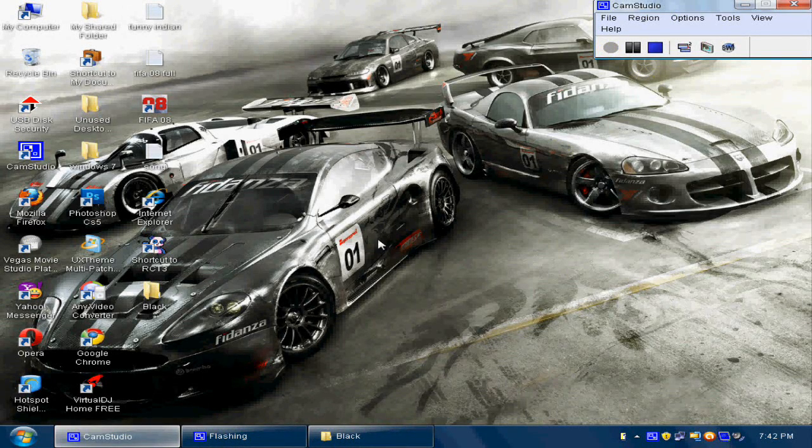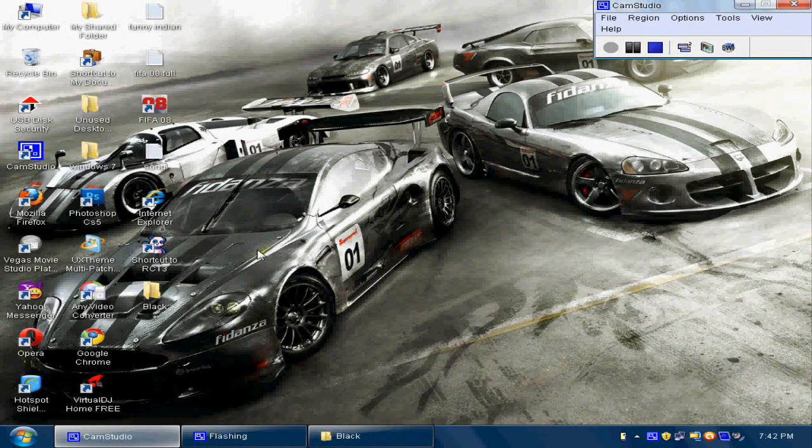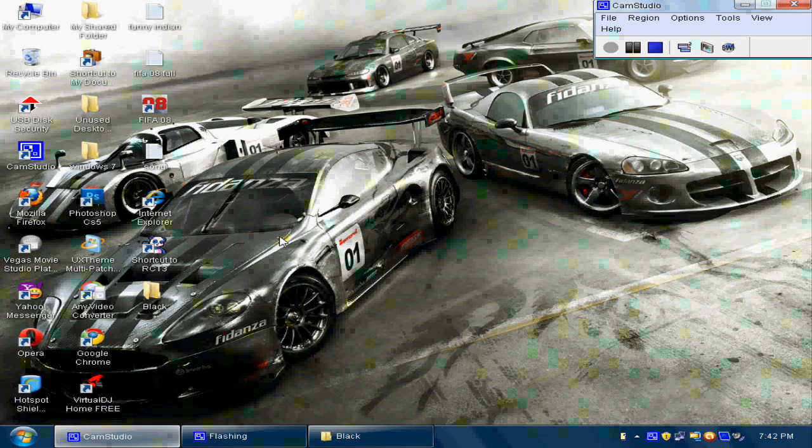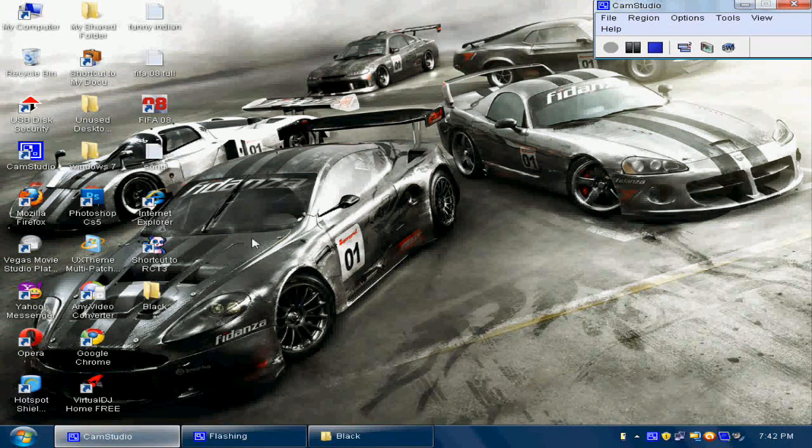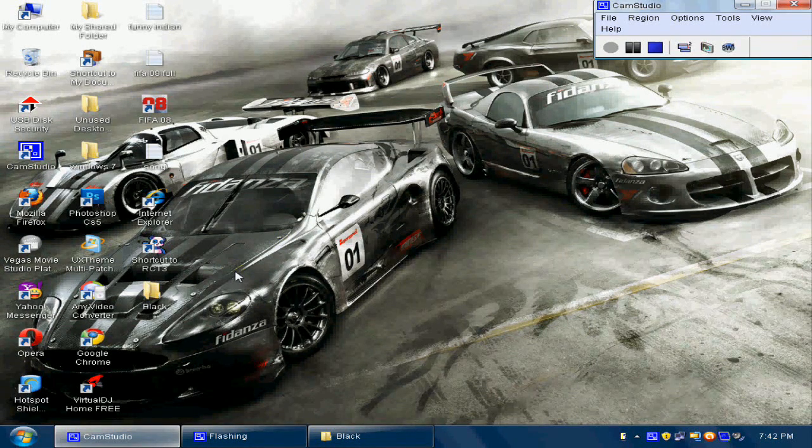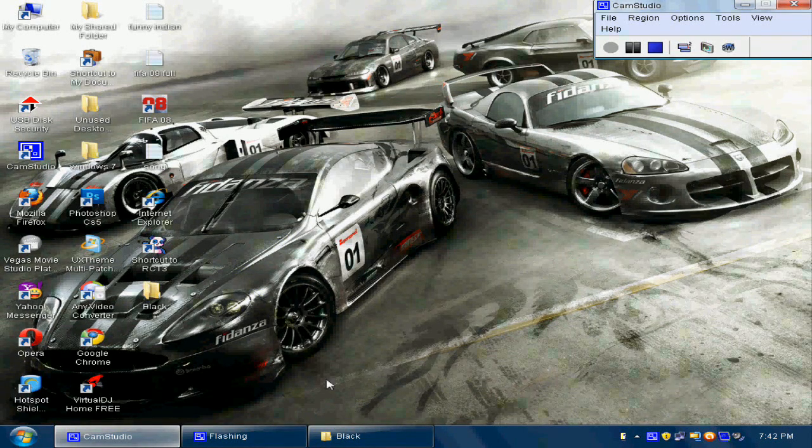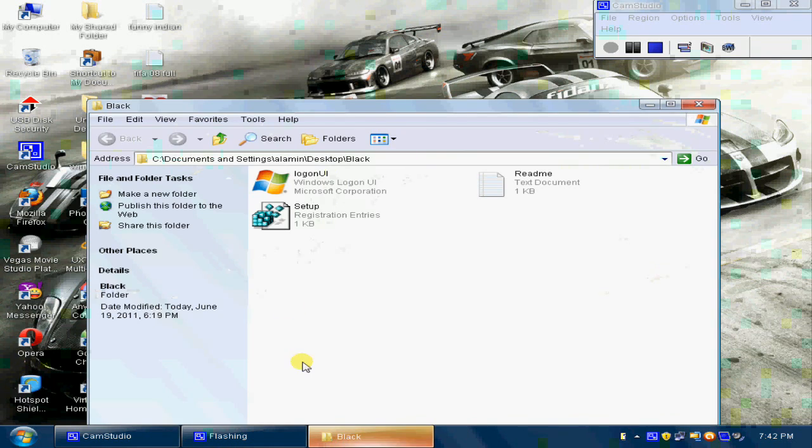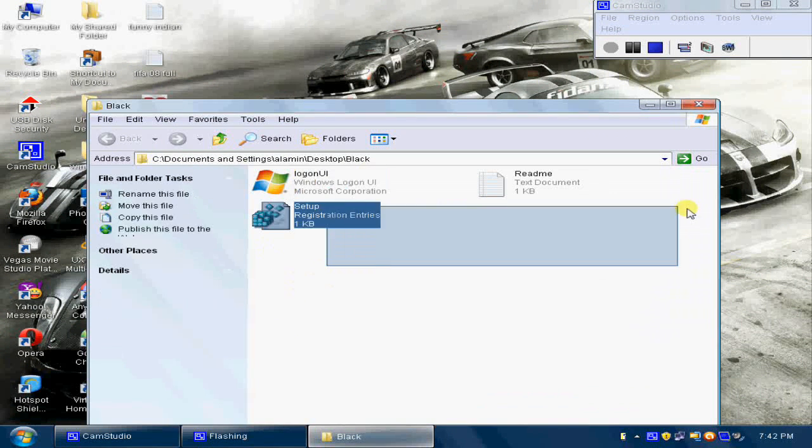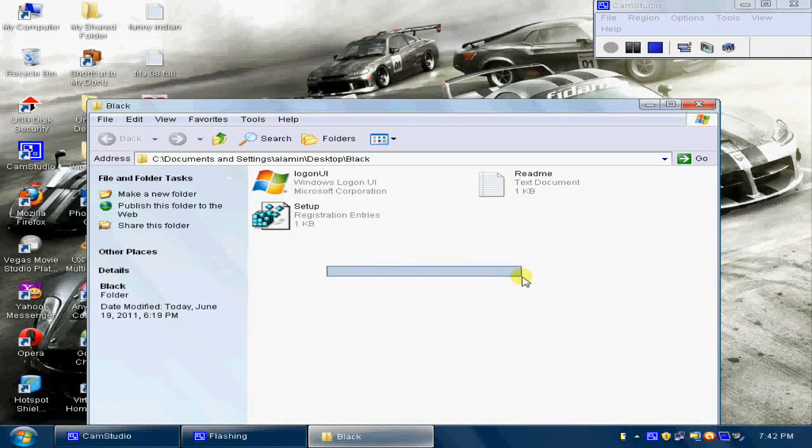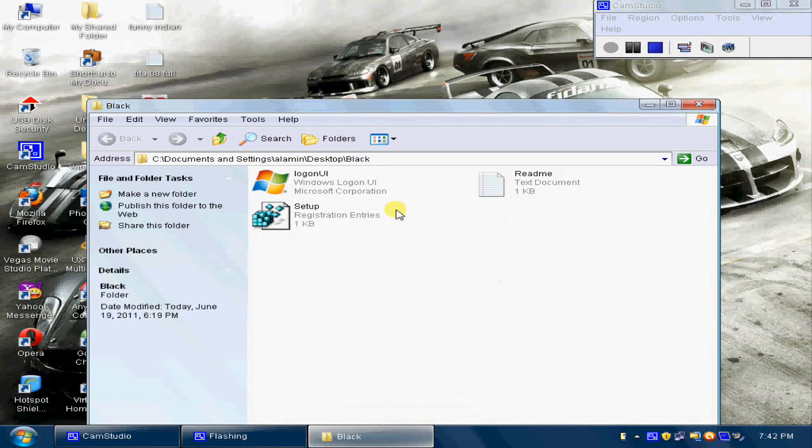Hey guys, this is Artro PC1. Today I'll be showing you how to get the Windows 7 welcome and logon screen on Windows XP. First of all, you should download this file. I'll put the link in the description.